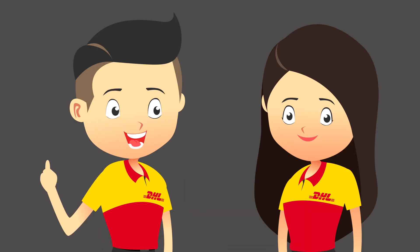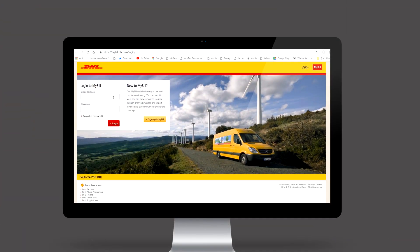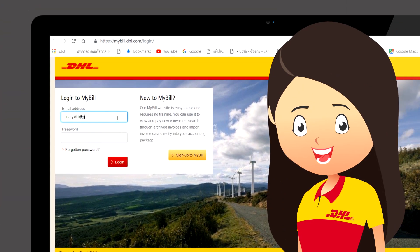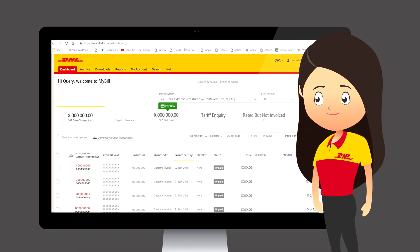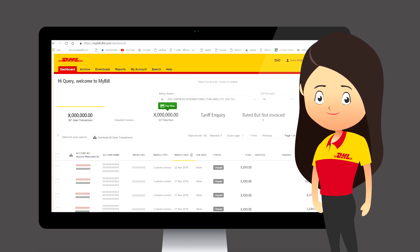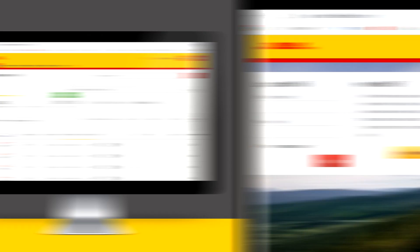Now come and check DHL MyBill. It's very easy to start. You can register with your email and password and click Log in to access your DHL MyBill account. If you are a DHL MyBill new user, just click Sign up to MyBill here.